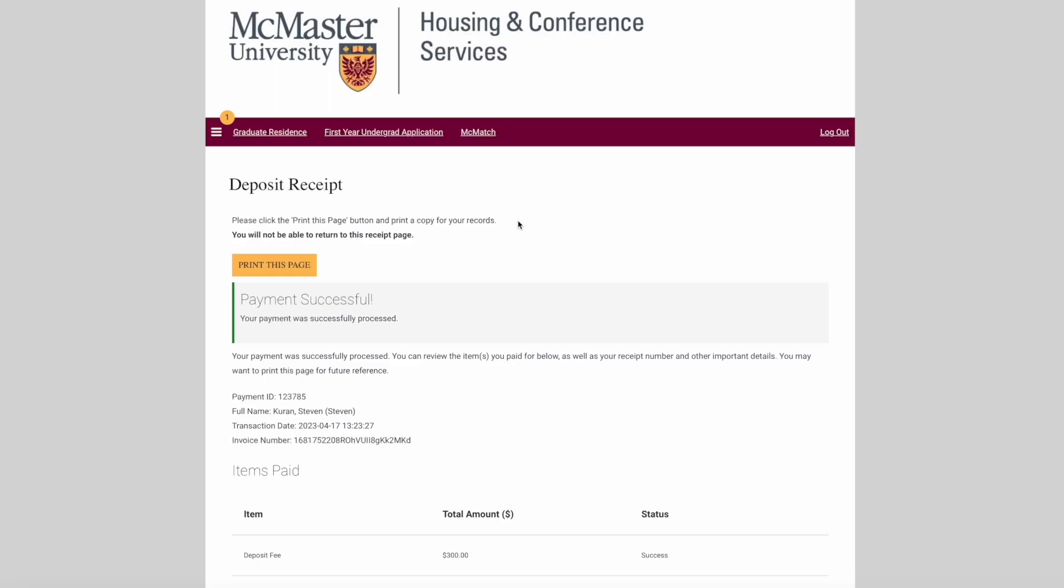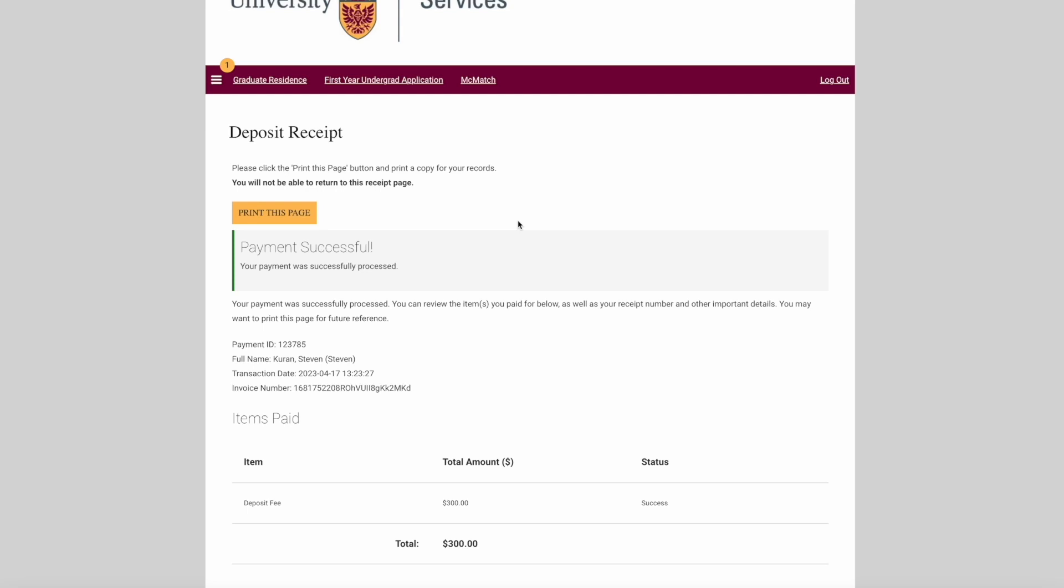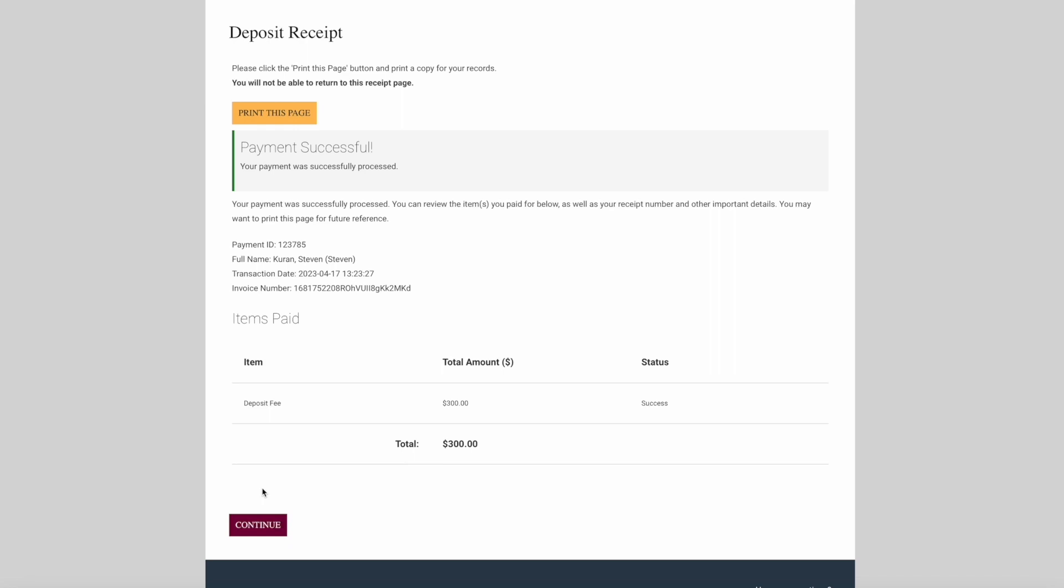After you complete your payment on a separate screen, you'll see a deposit receipt. You should get confirmation of your deposit in your email, but you can also print this page for your records. Please click continue in order to proceed with your housing application.